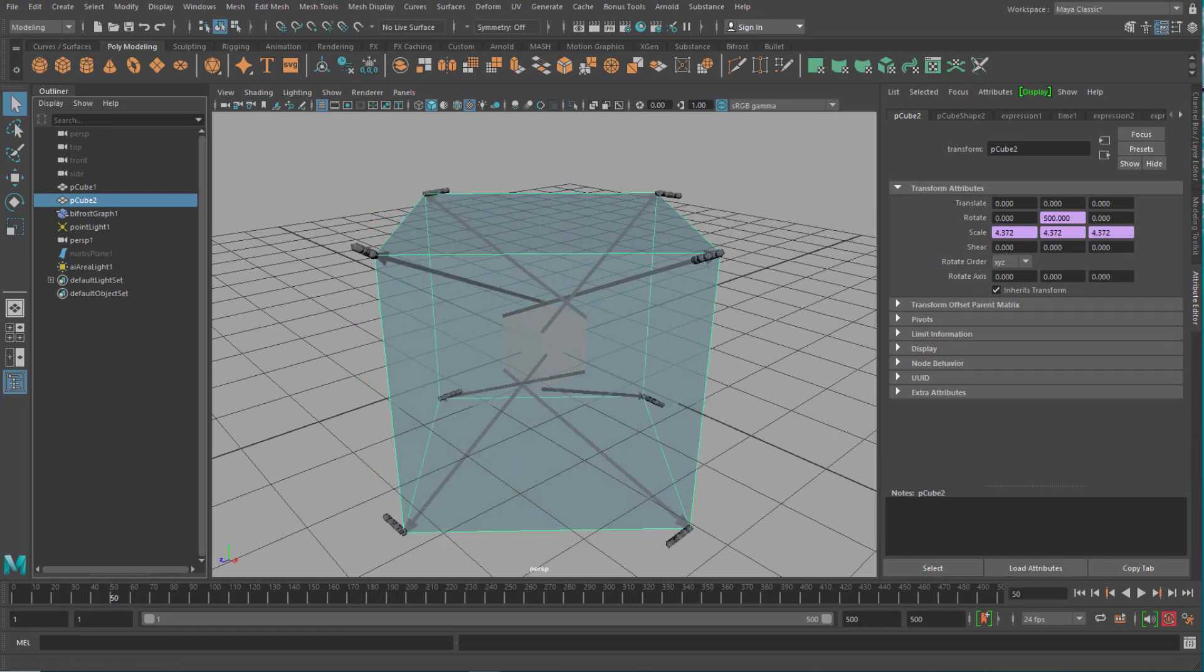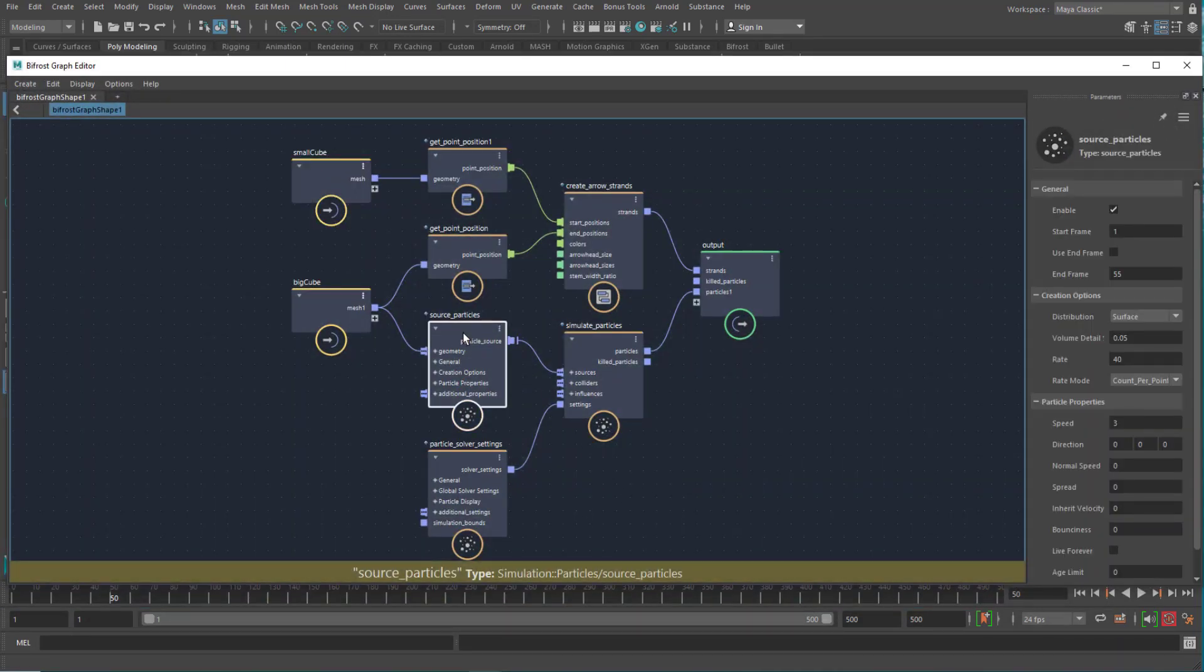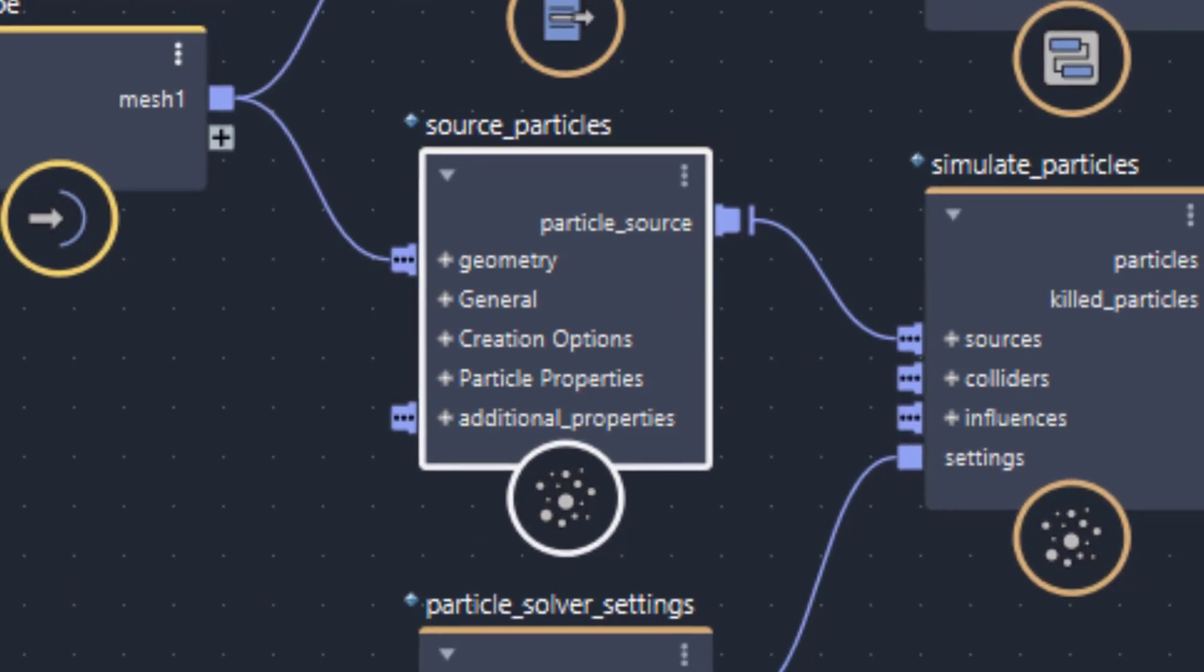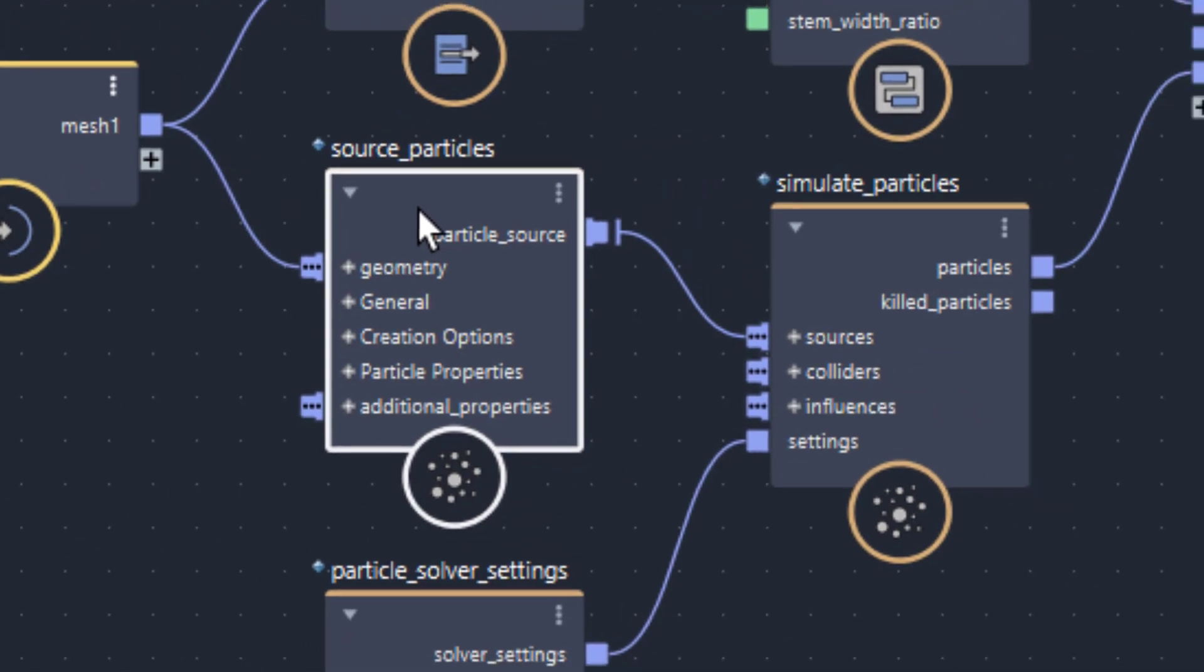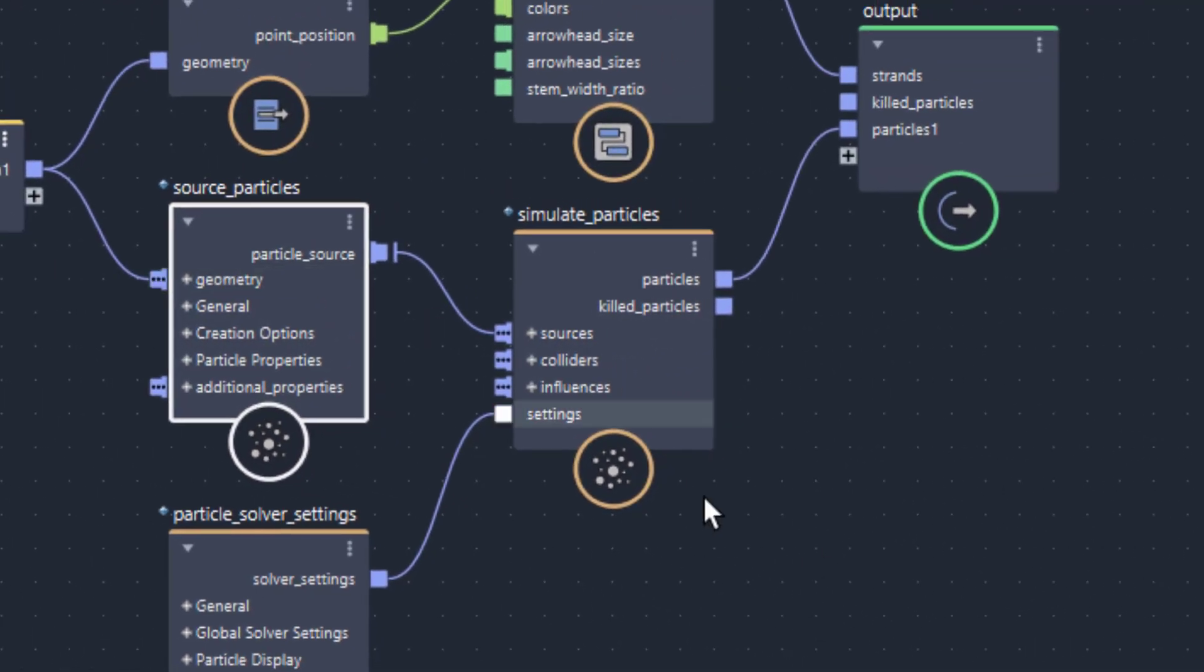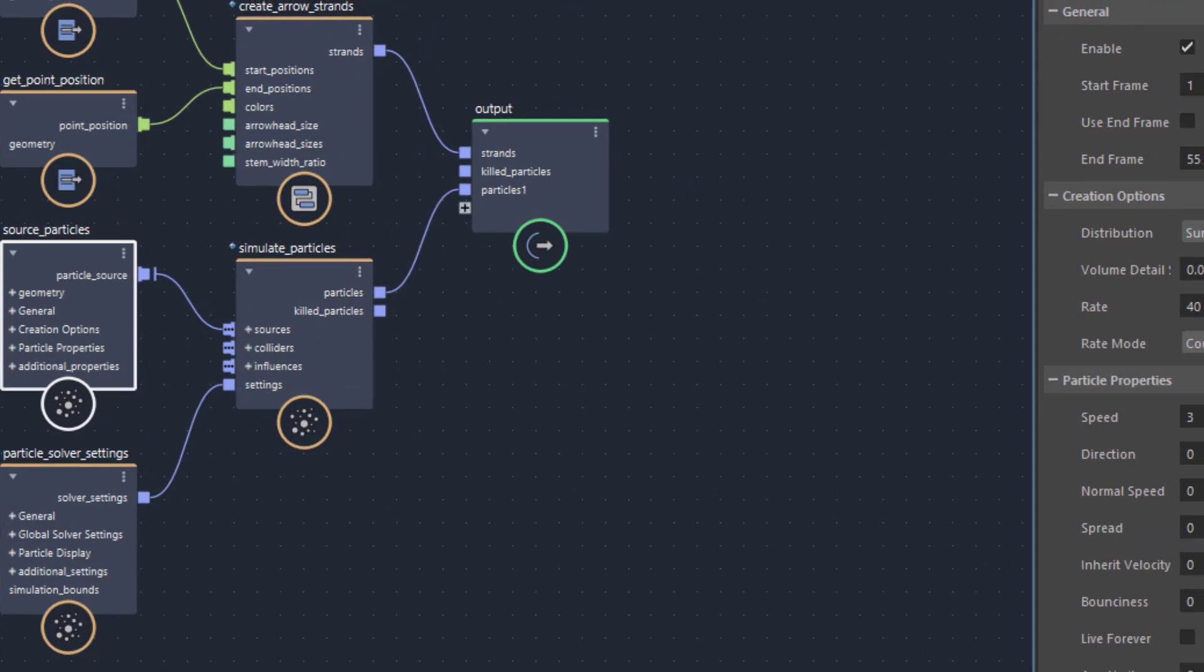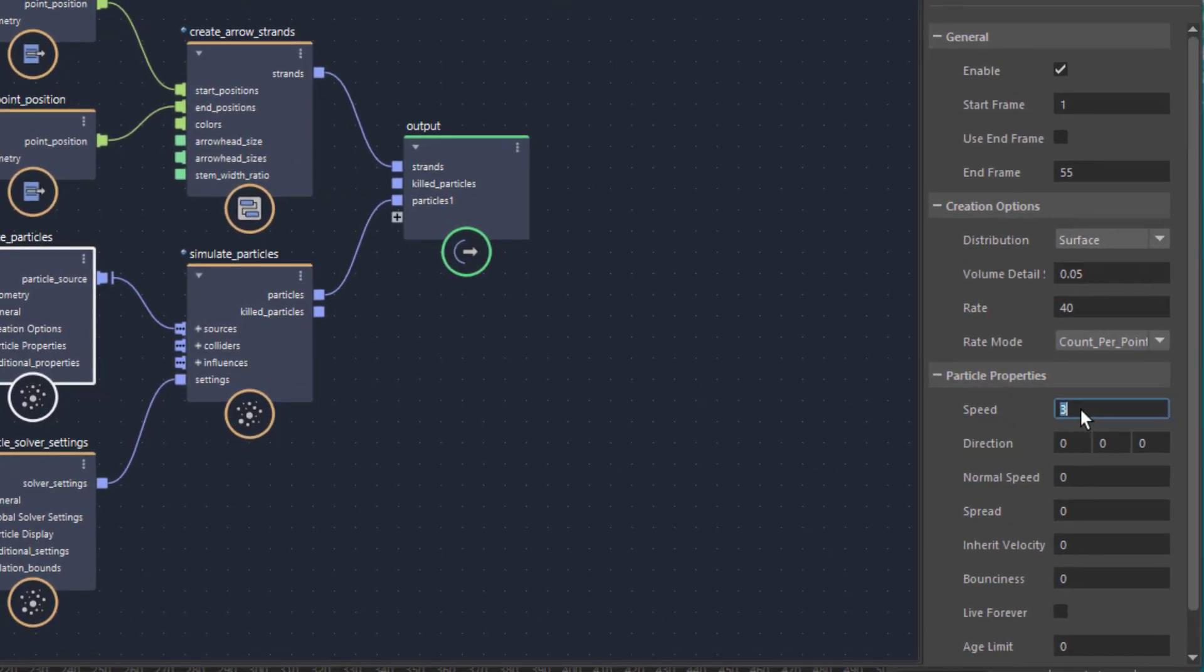We see the particles develop here. Now I go to the Bifrost Graph editor again, and I go to the source particles. Just don't worry about the whole set of nodes here. We just have a look at the source particles. That's basically how the particles are being created.